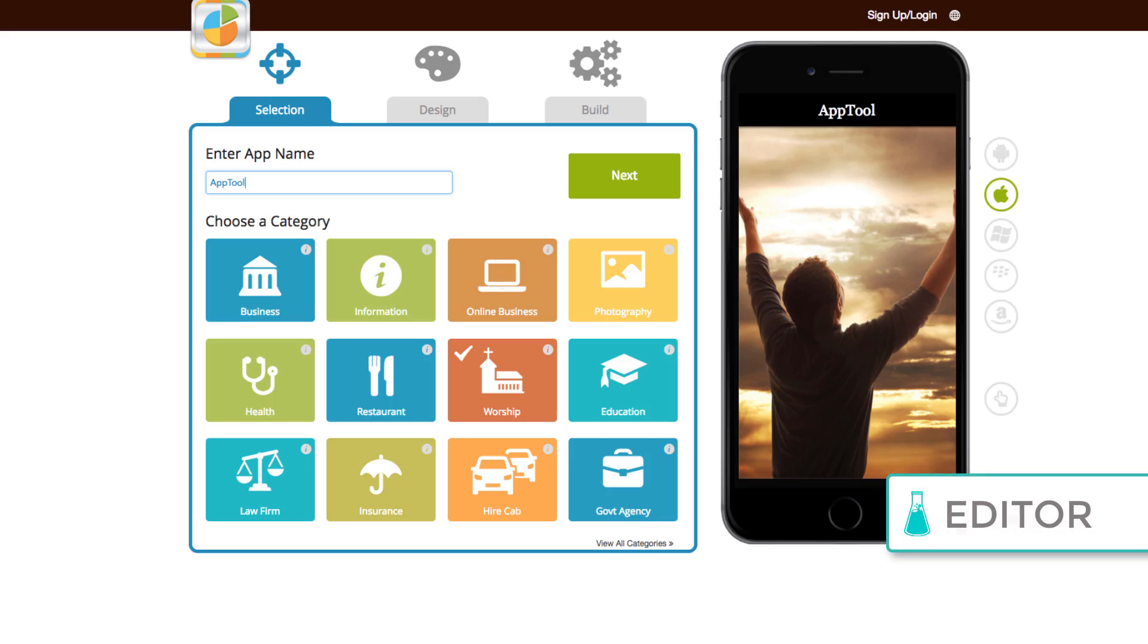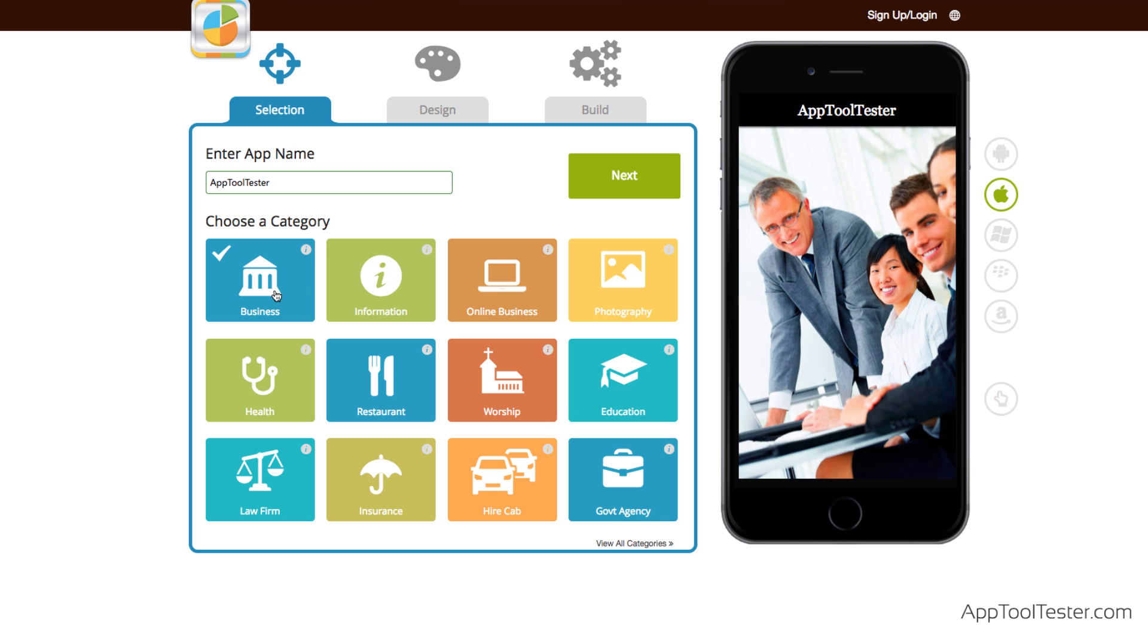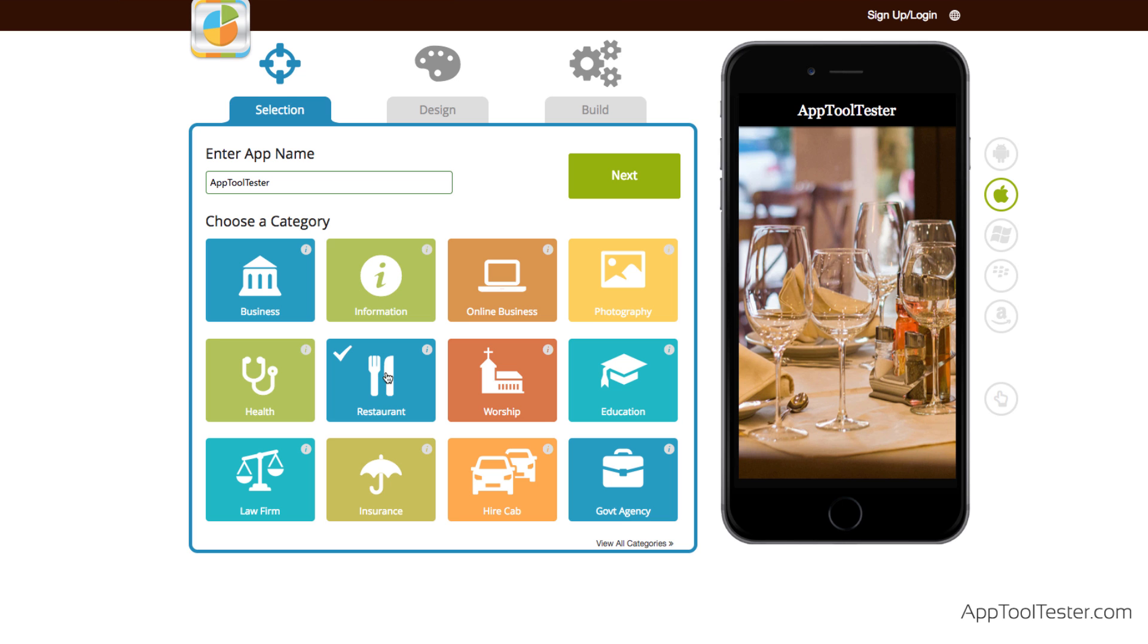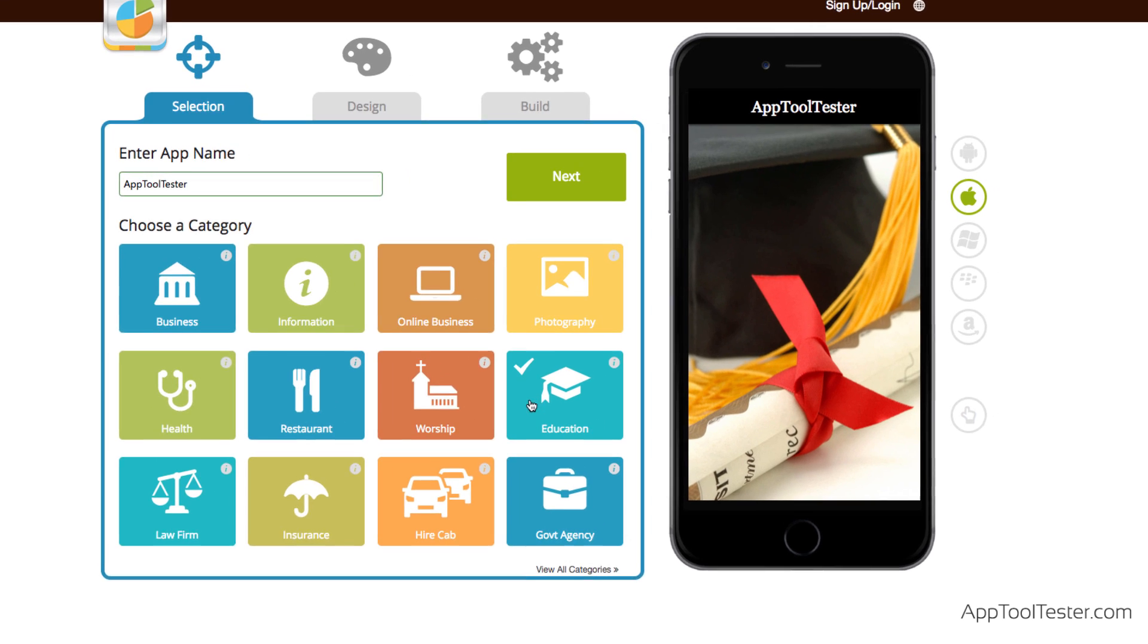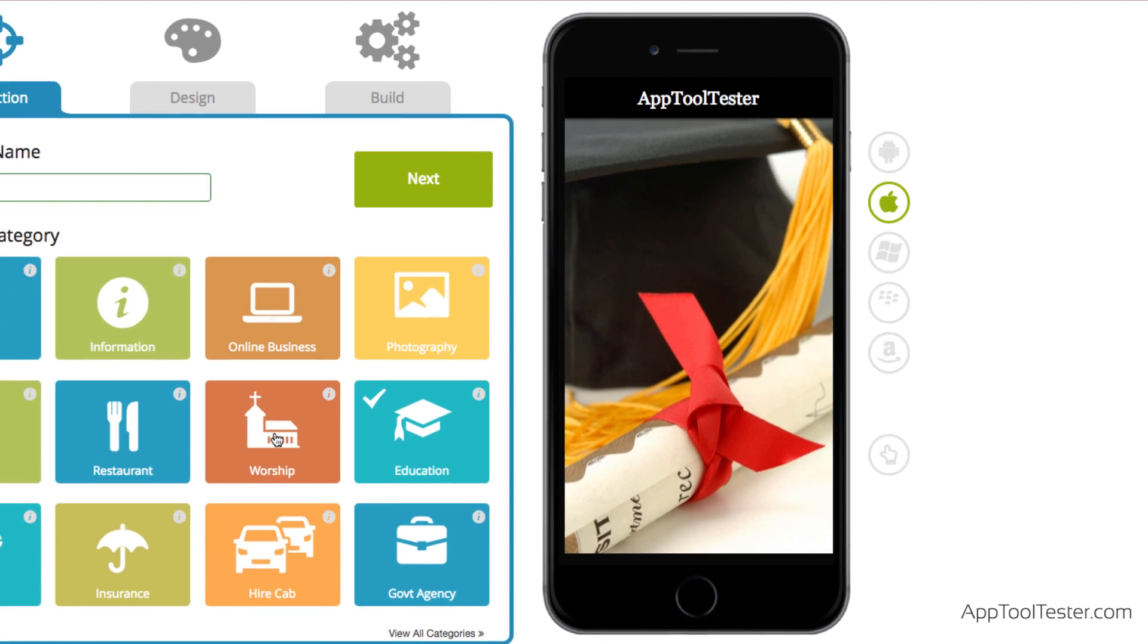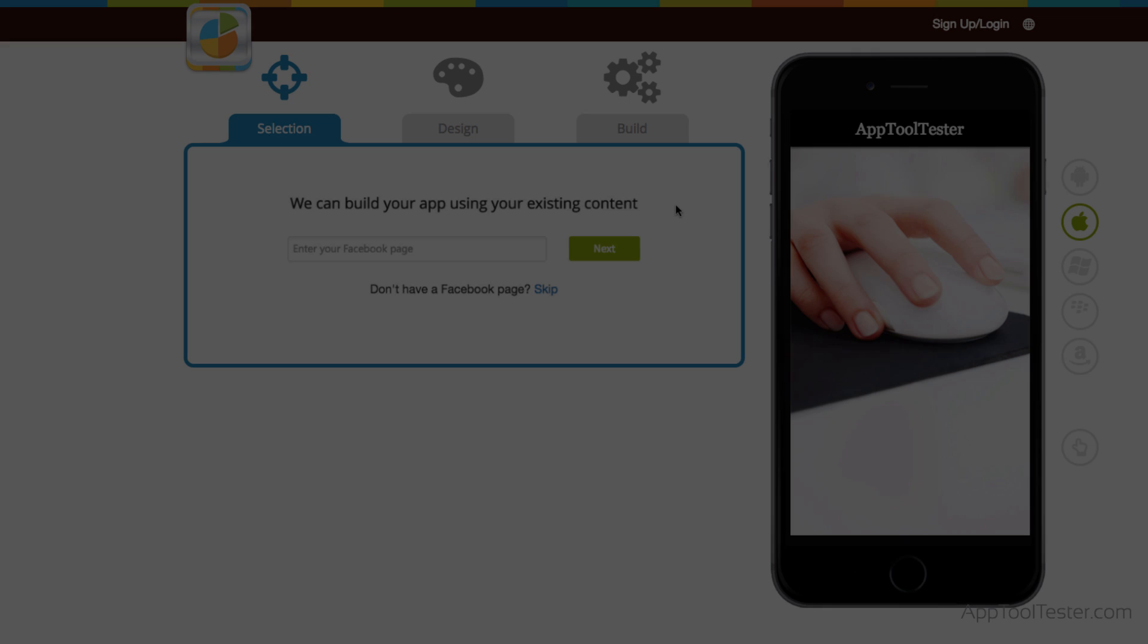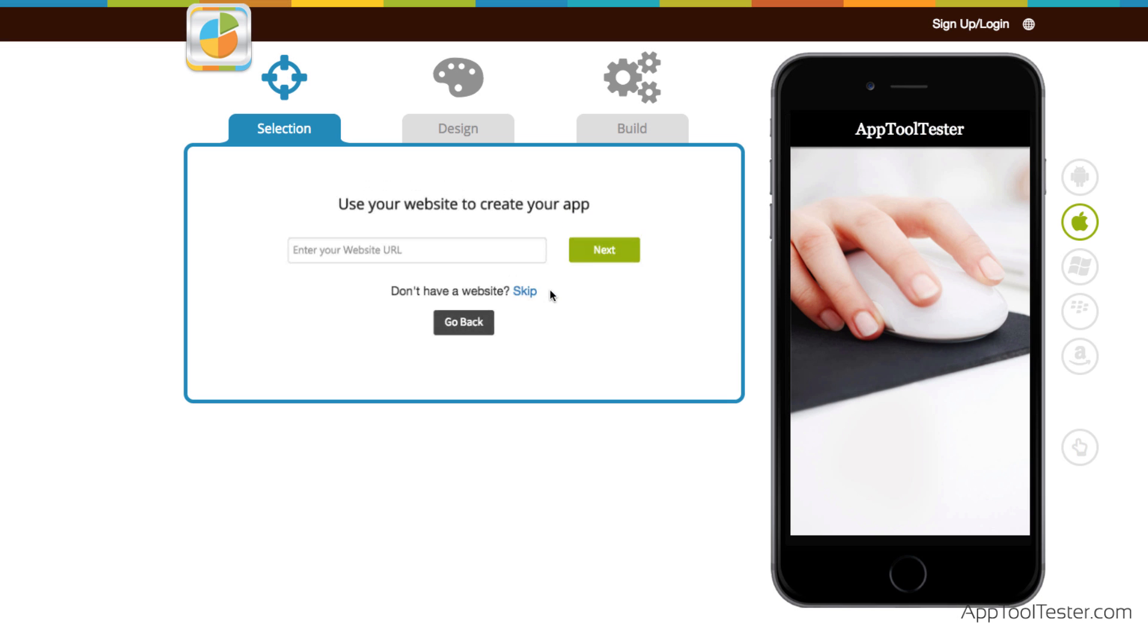So, AppyPie lets you get started right off the bat without even signing in. Name your app and select a category. We tried a few different options, but they don't change much except the uninspiring stock photos in the live preview. You can import content from a Facebook page or a website, but we'll skip that for now.